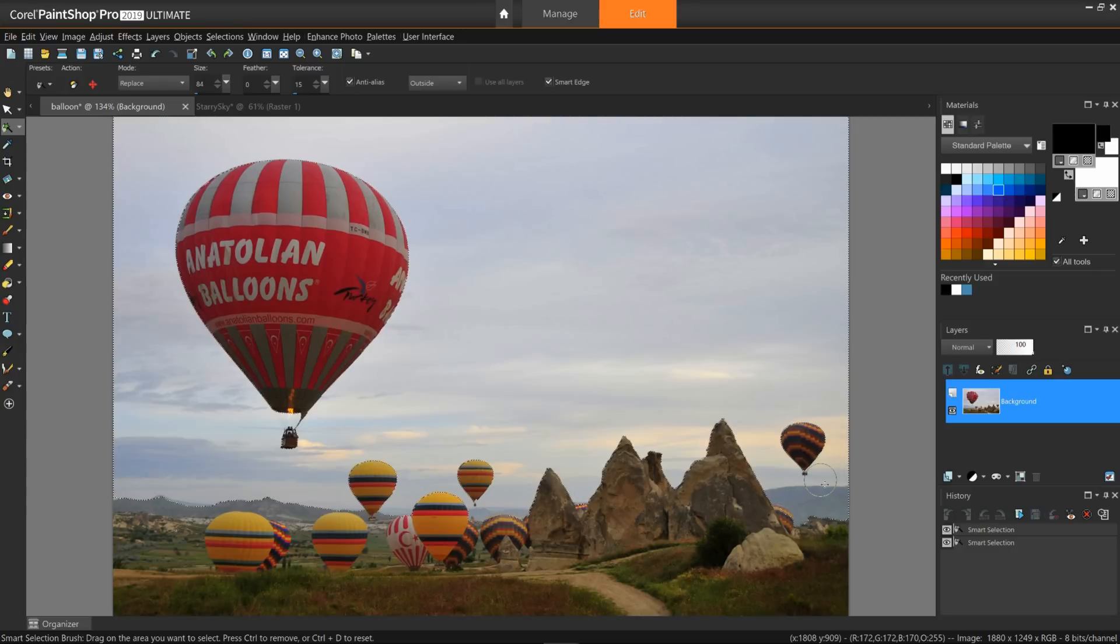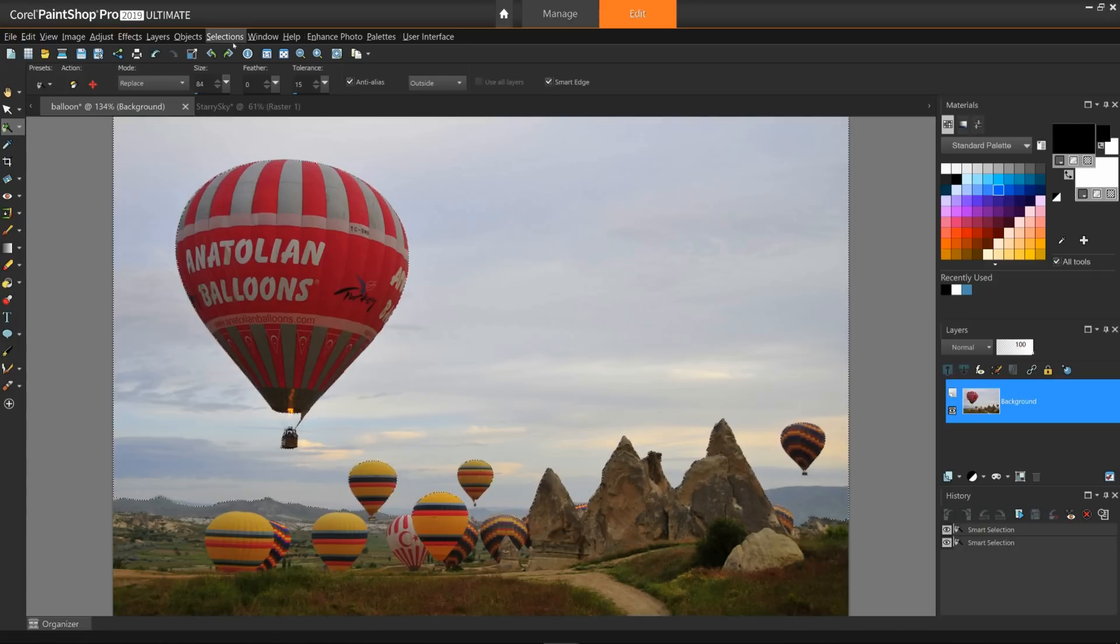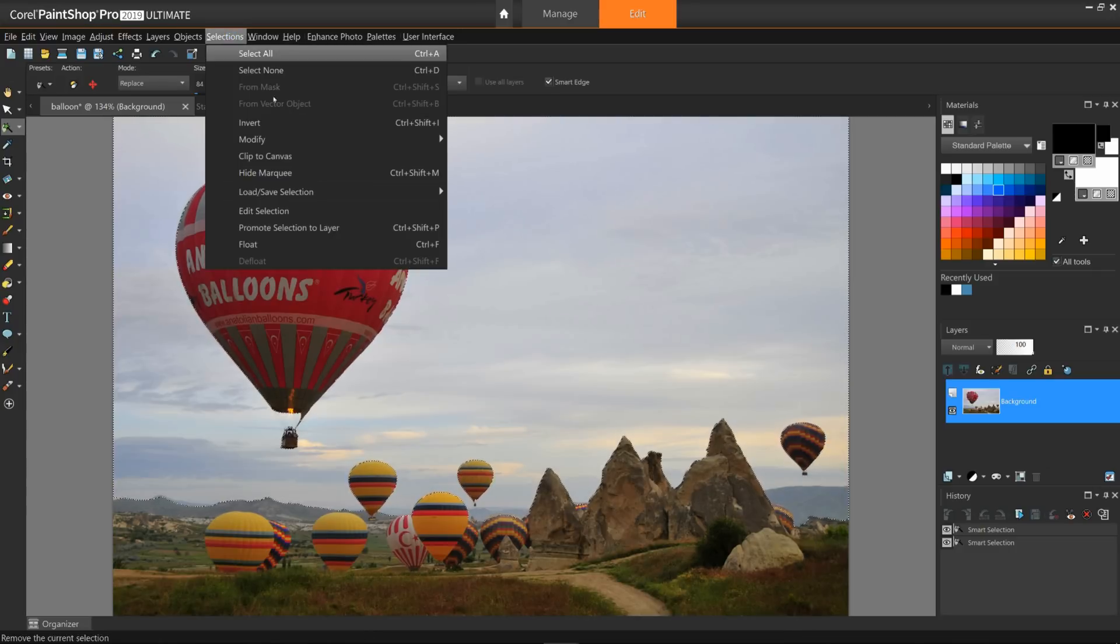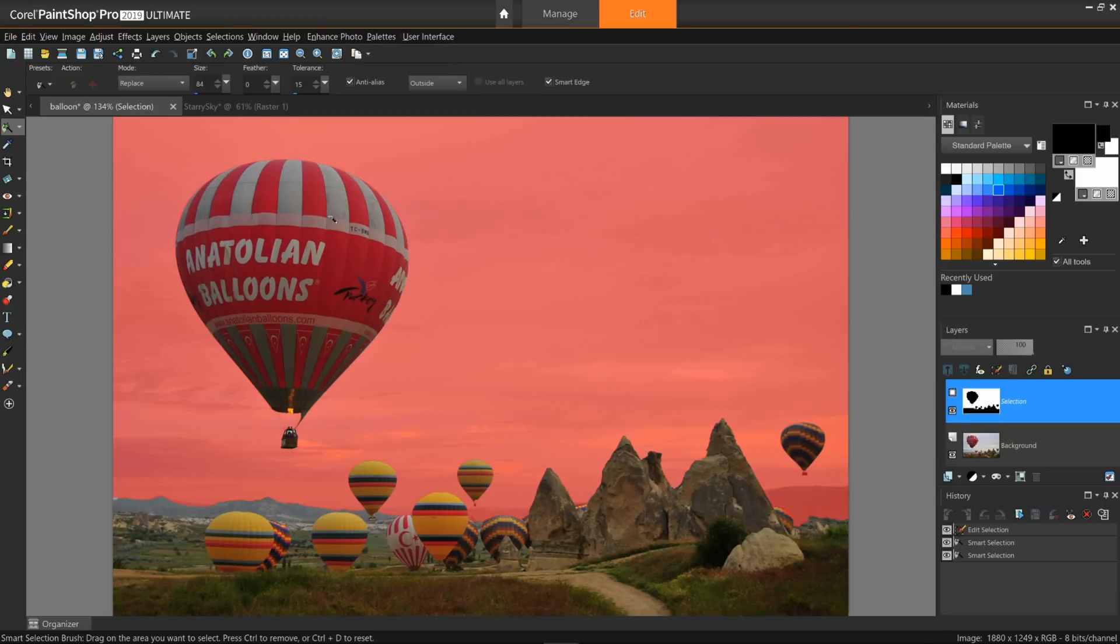This does a pretty good selection of just the sky. I can check on this by going to Selections, Edit Selection. My selection is now shown by this reddish hue, a bit easier than seeing all the marching ants. This is one of the features to take note of as well.